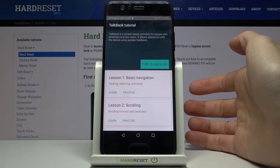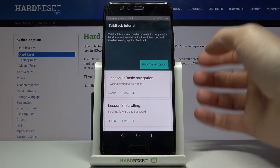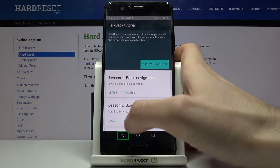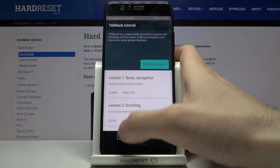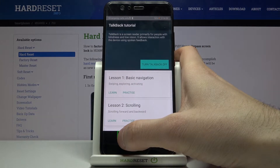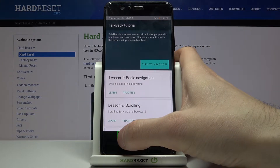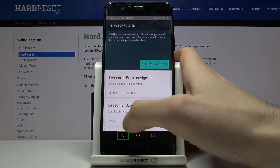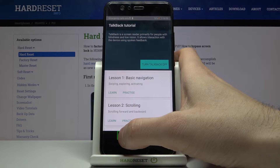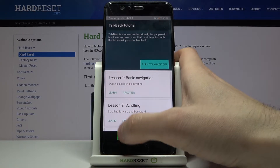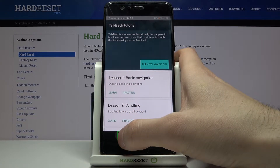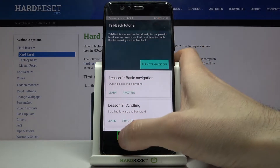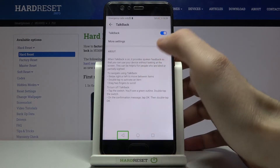TalkBack is a screen reader primarily for people with blindness and low vision. To interact with the screen, you double tap to activate, or double tap and hold to long press. How does it work?